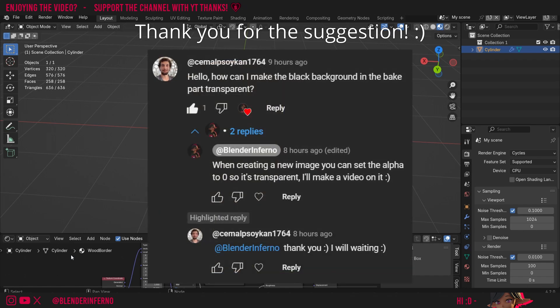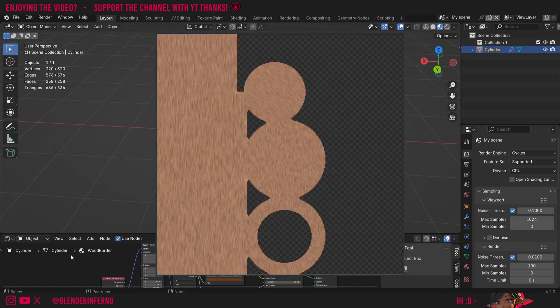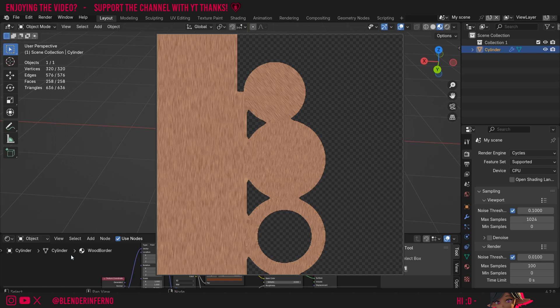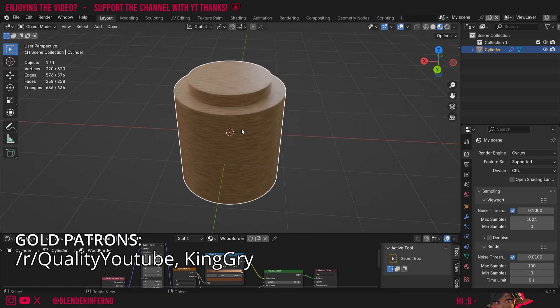One of the viewers on the channel suggested that I make a video on how to bake a texture onto a transparent image, which would mean that the parts which don't have a texture on it will just be transparent. If you want to follow along with this tutorial, feel free to download the free blend file in the description below.